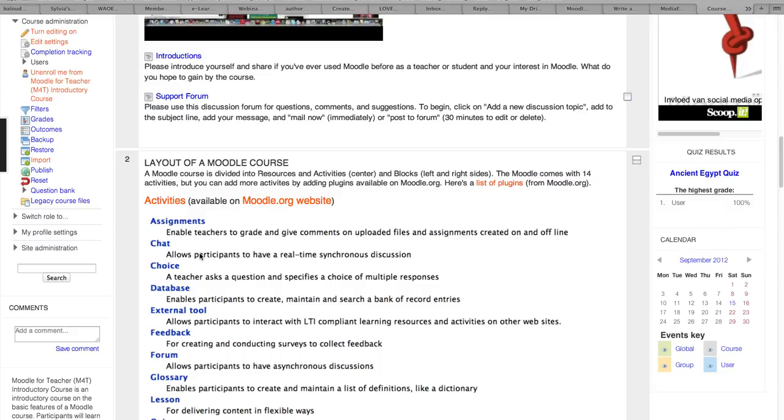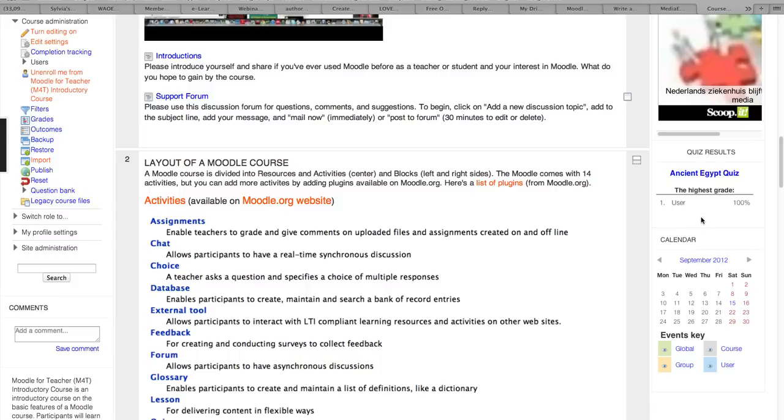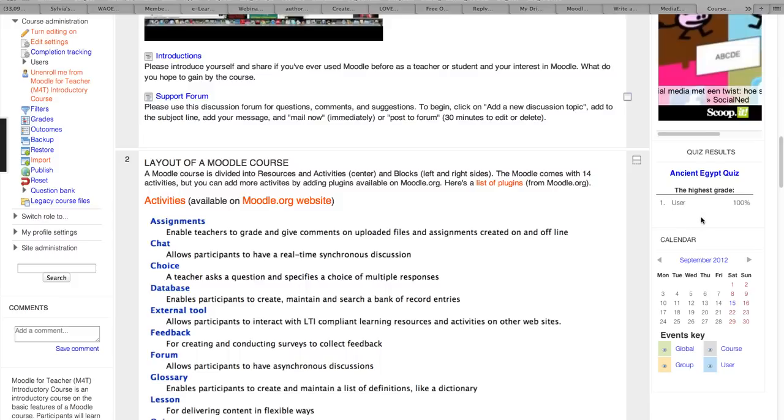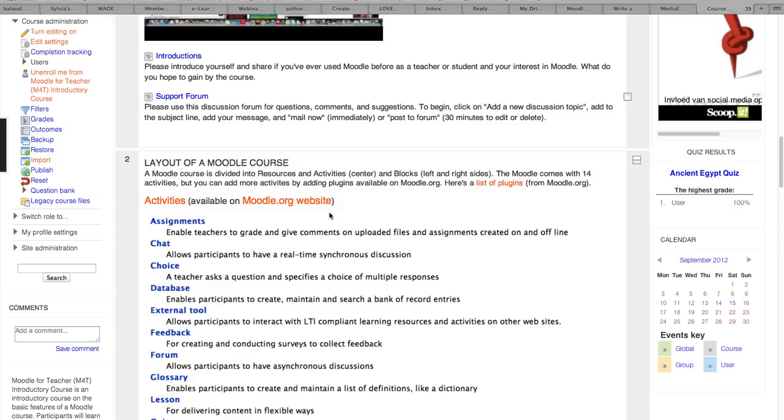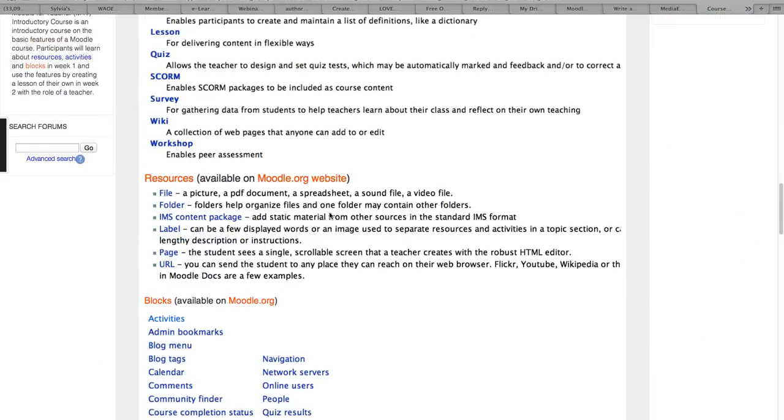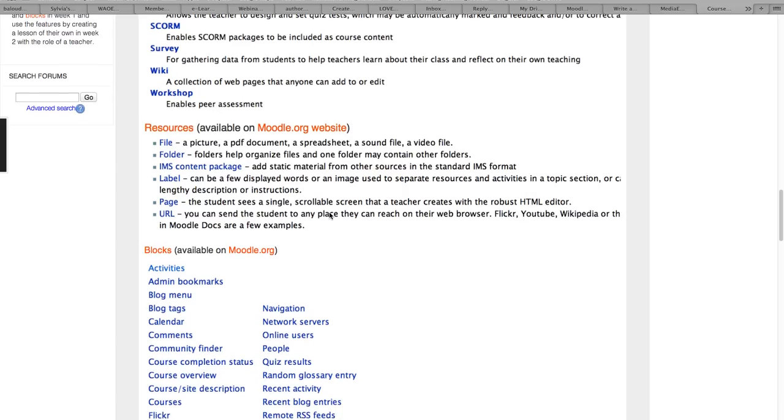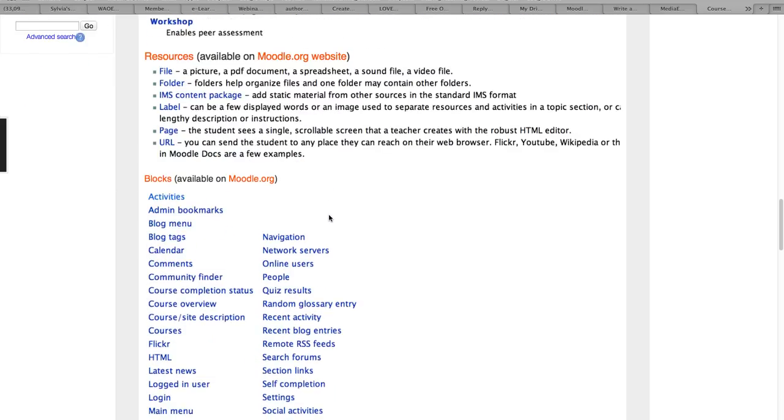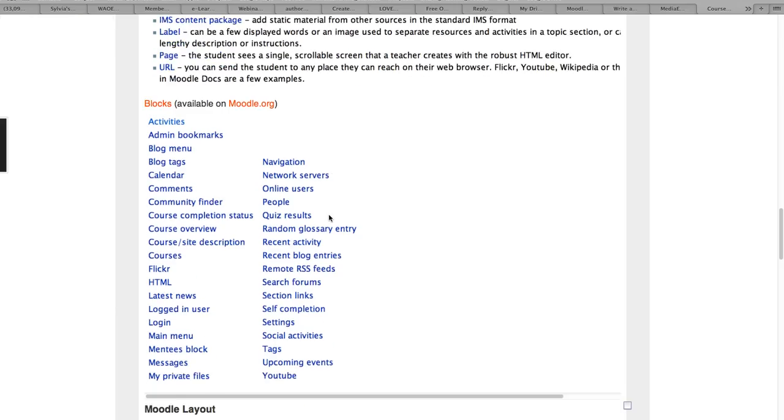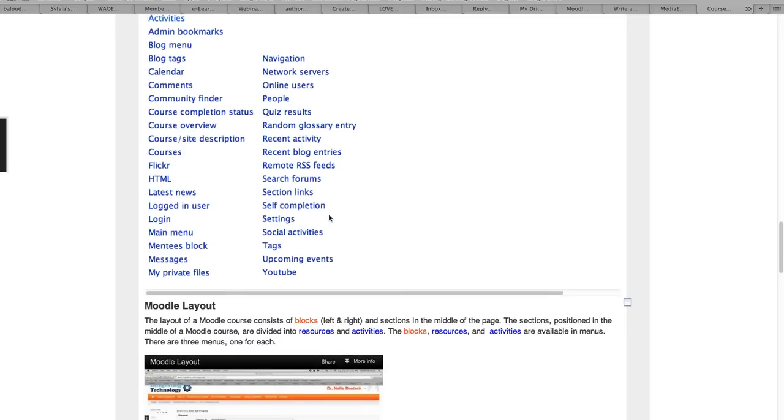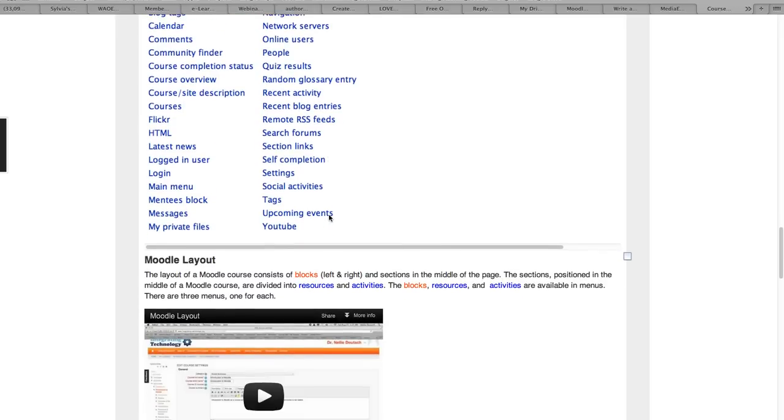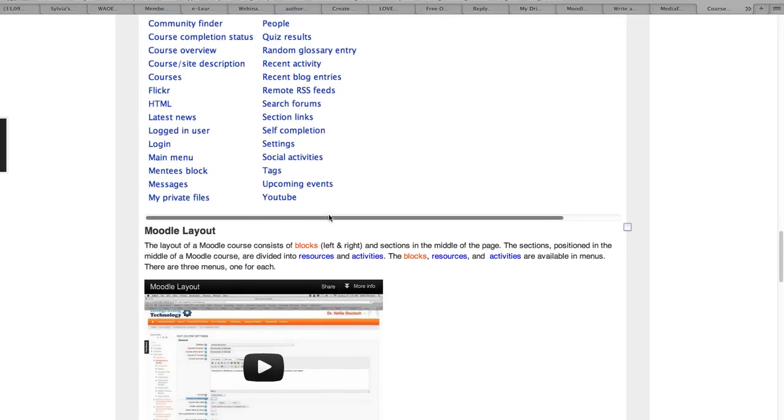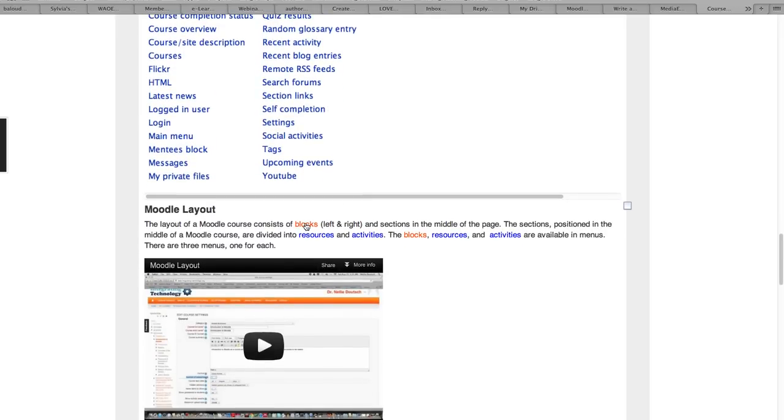Moodle is divided into two sections: the left and right which is called the blocks, and the central area which is where you can add content and activities. This course looks kind of full but it could be simplified depending on your needs. You'll learn about the blocks as I said, left and right blocks.